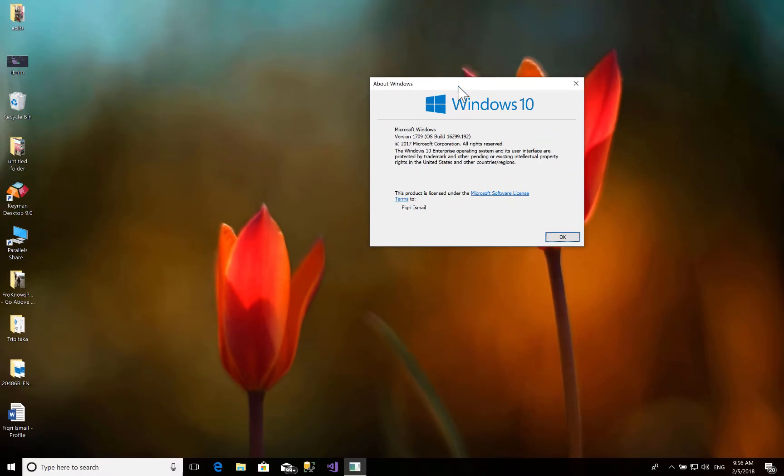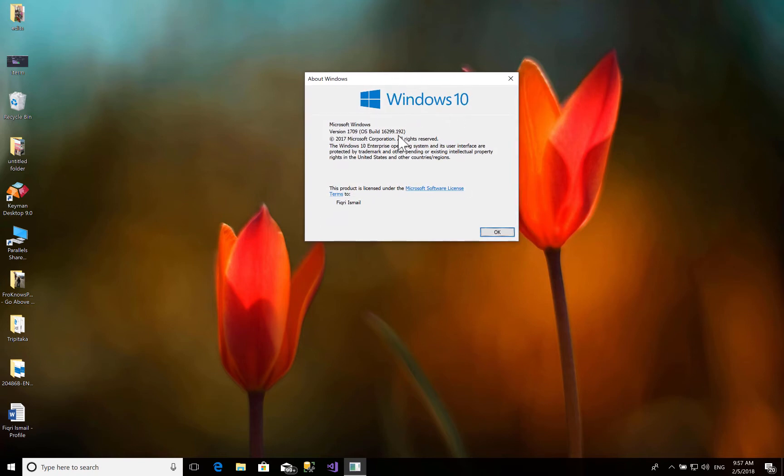So normally if you have Windows 10, it probably should be updated right now, and then you should have this one.